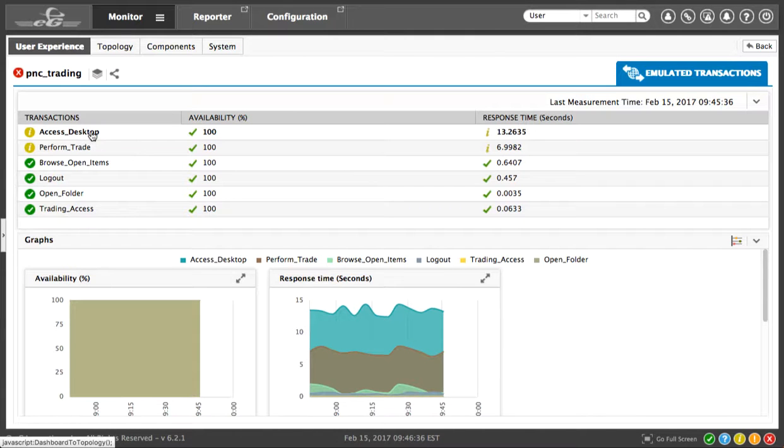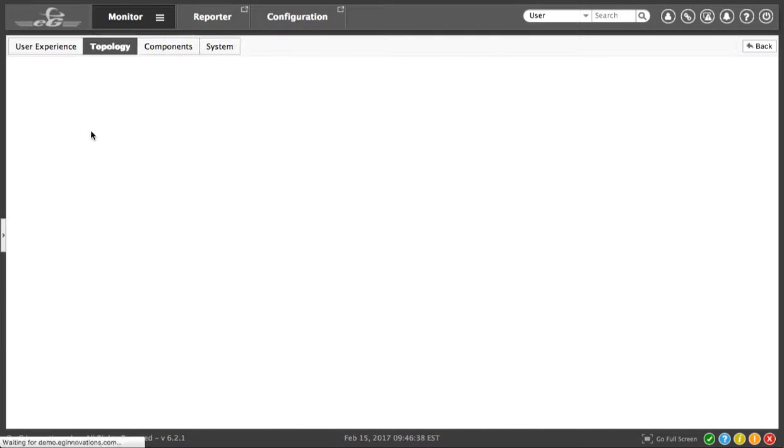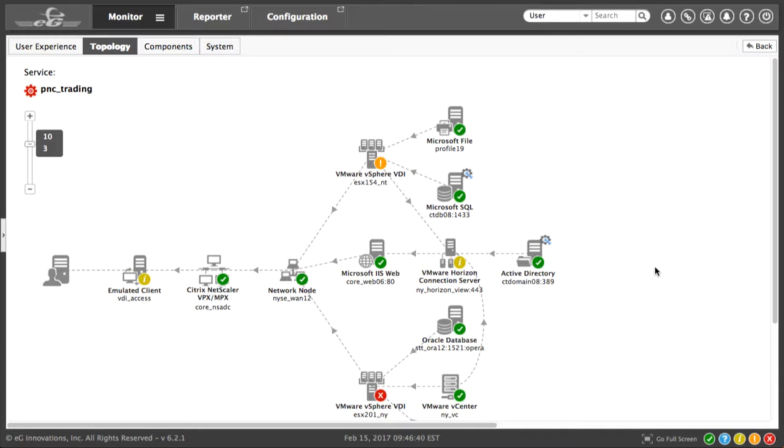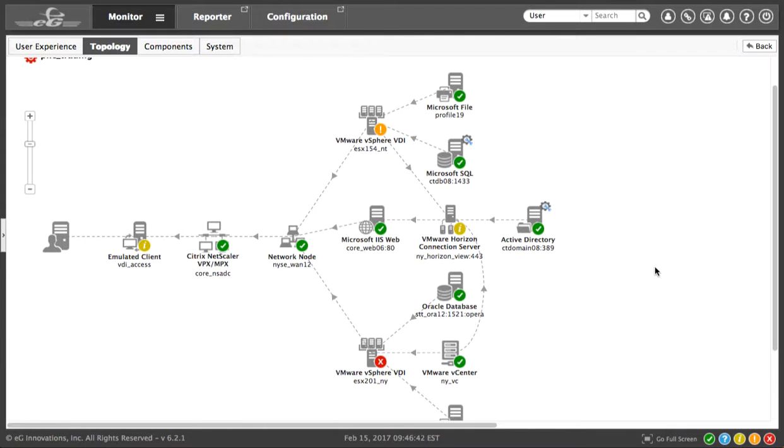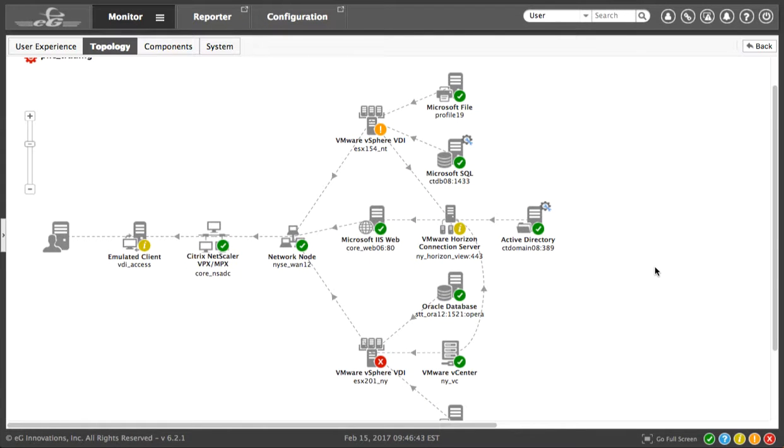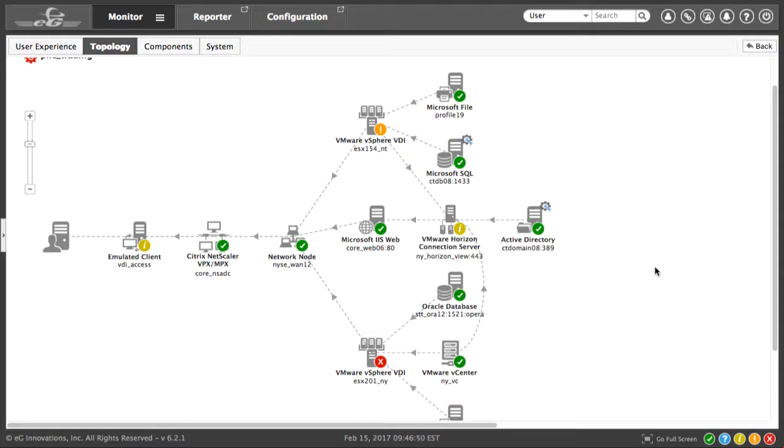Let's click on a transaction, which will take us to a business service topology view. This encapsulates all the elements involved in delivering this service to the end-user and how the dependency flows within them.